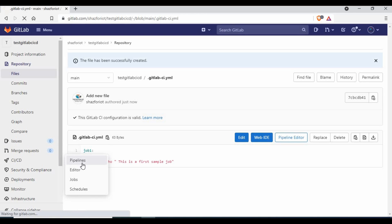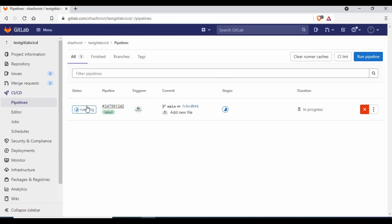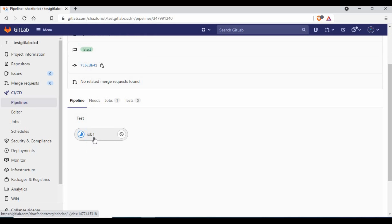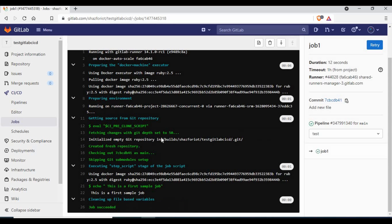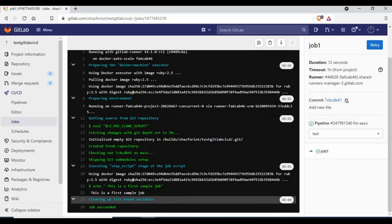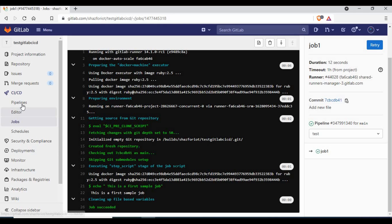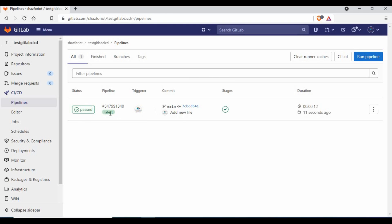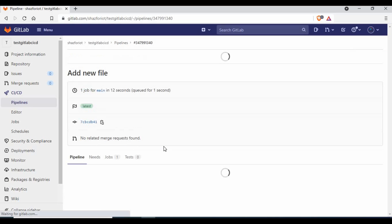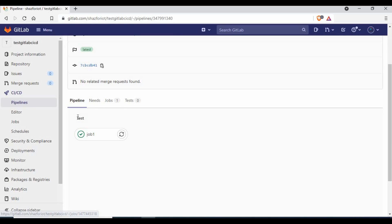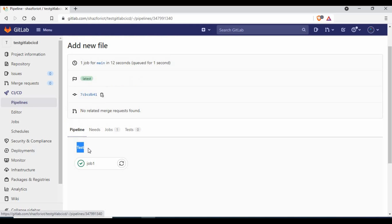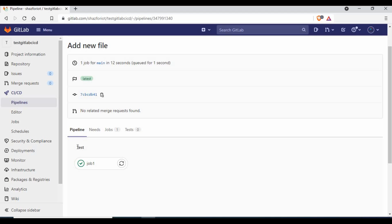If I go to CI/CD > Pipelines, you can see it is running. Clicking on it shows 'job one' running. Clicking the job shows the process and it says 'job succeeded'. Going back to pipelines, it's passed. Inside the pipeline, the job is named 'job one' but the stage is called 'test' — by default, if you don't assign a stage, jobs run under the 'test' stage.